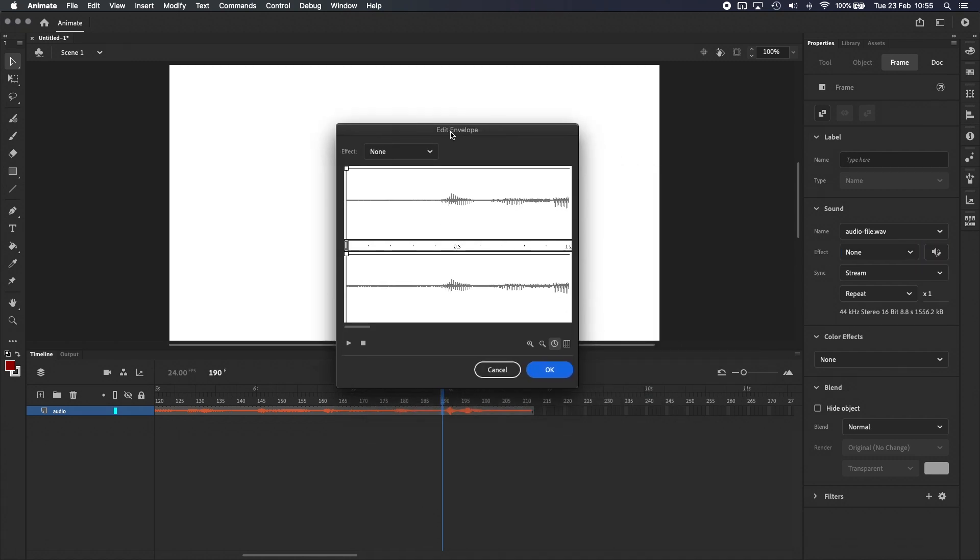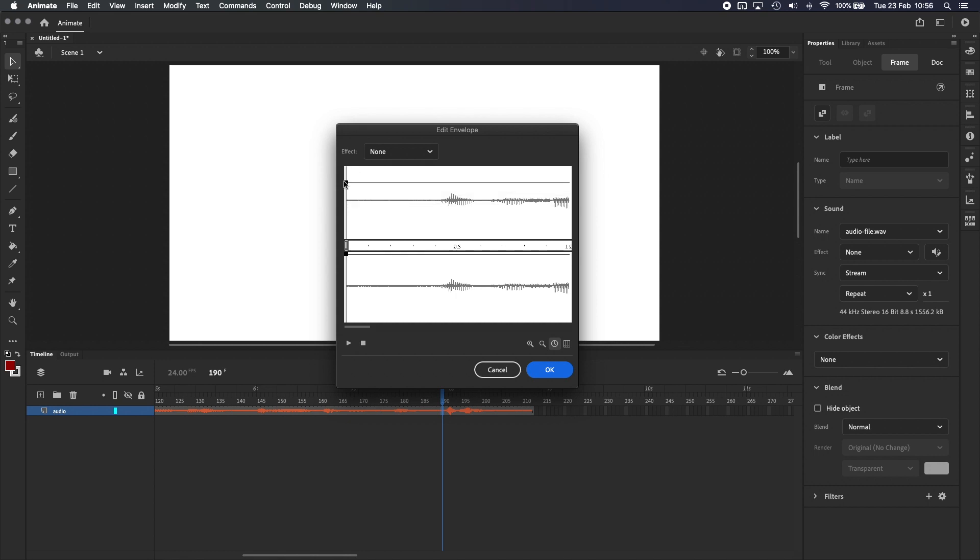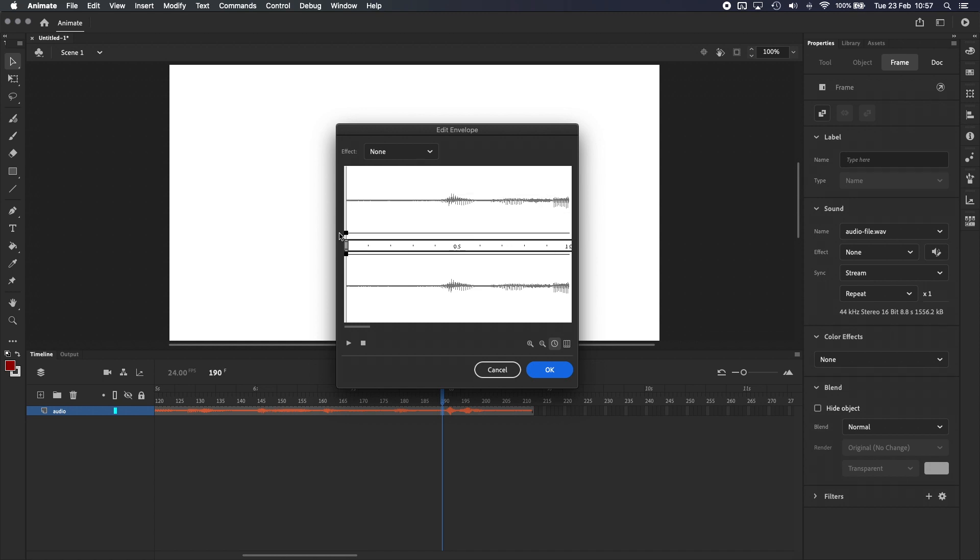Inside the audio envelope, the top and bottom halves represent the left and right audio channels respectively. And these lines that you can see near the top of each channel represents the audio levels. Clicking and dragging the handles will let you adjust the audio levels. For example, if I pull this handle on the left channel all the way down, I should now only hear audio playing from my right speaker when I press play. And that's what I'm hearing.